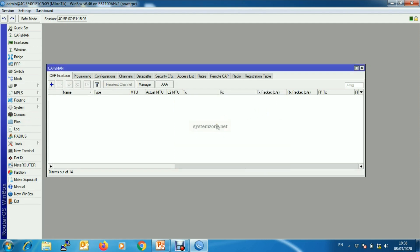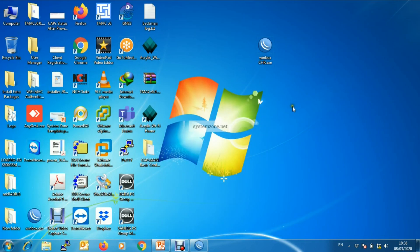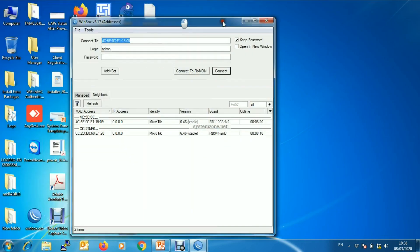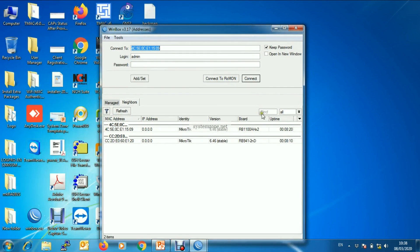Our CAPsMan is now ready to provision connected CAPs. So we will configure our CAP now. Login to CAP router.